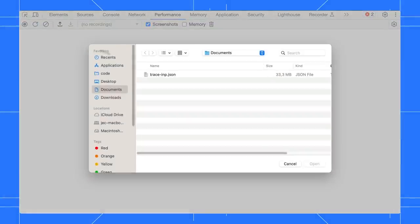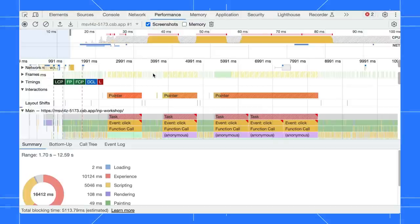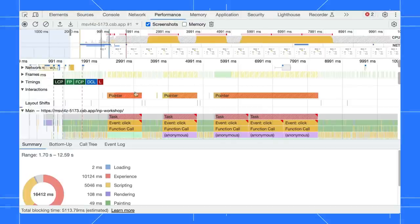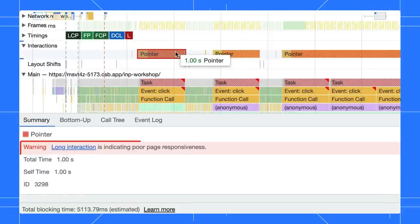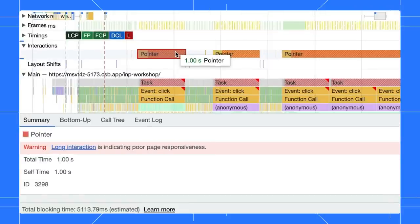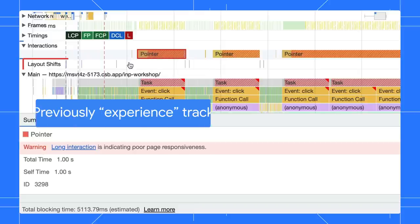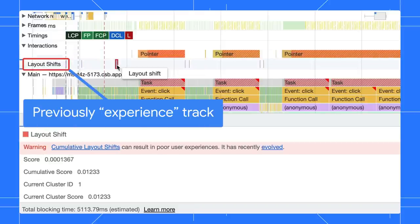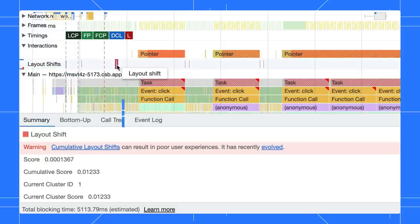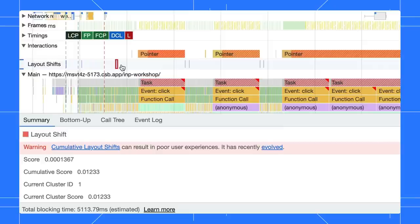Open a performance trace. Click on an interaction. We added an INP warning for slow user interactions in the Summary tab. Apart from that, the experience track has been renamed to Layout Shift. By the way, did you notice the Web Vitals track is gone?